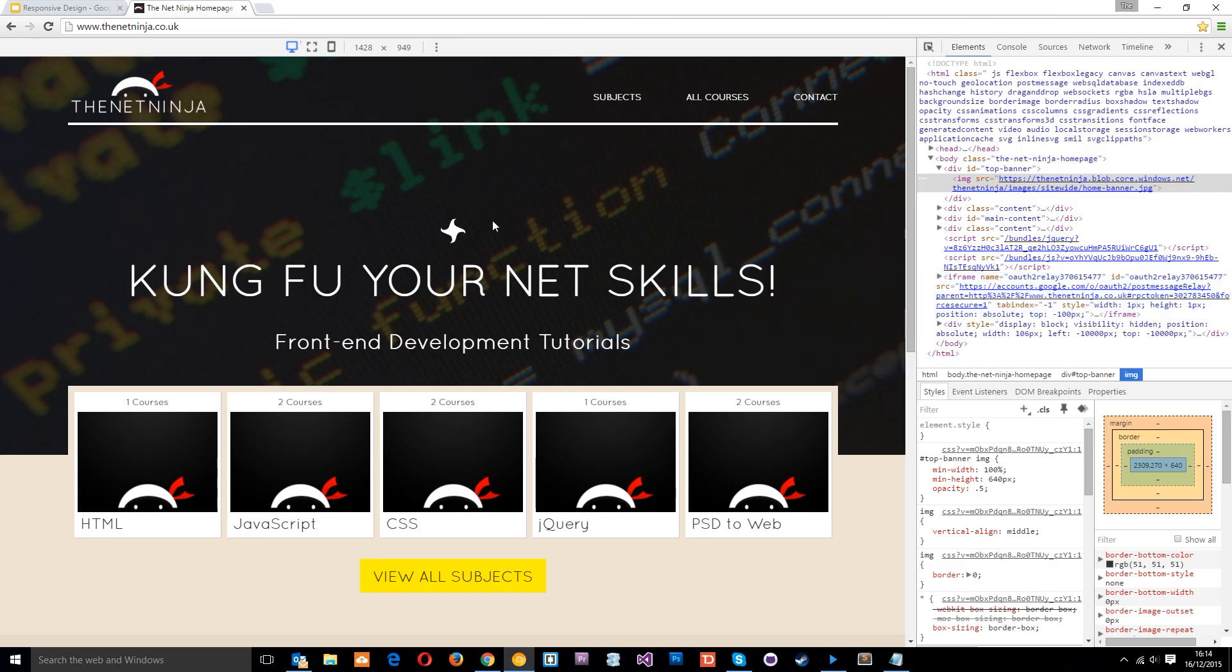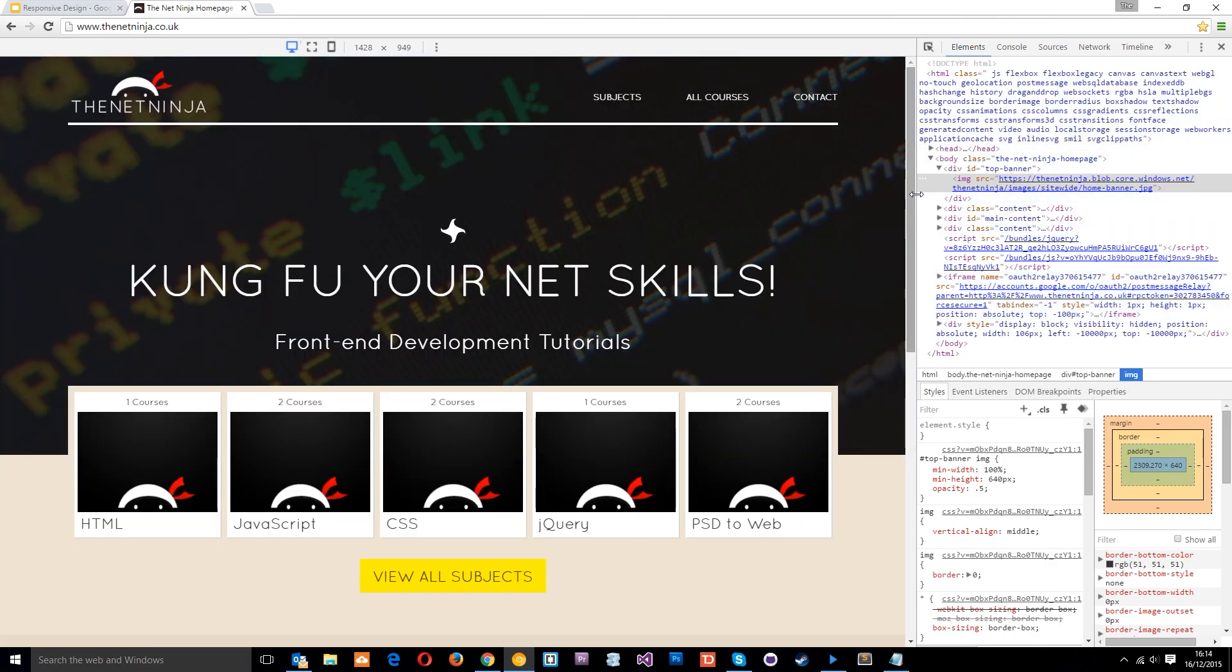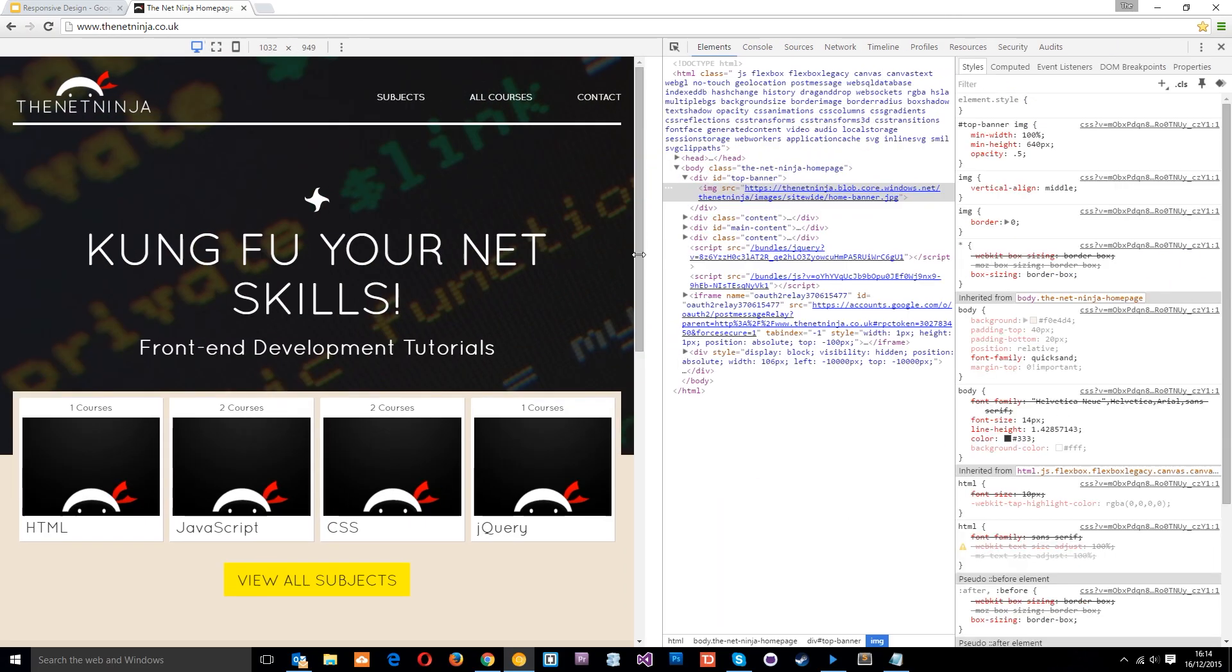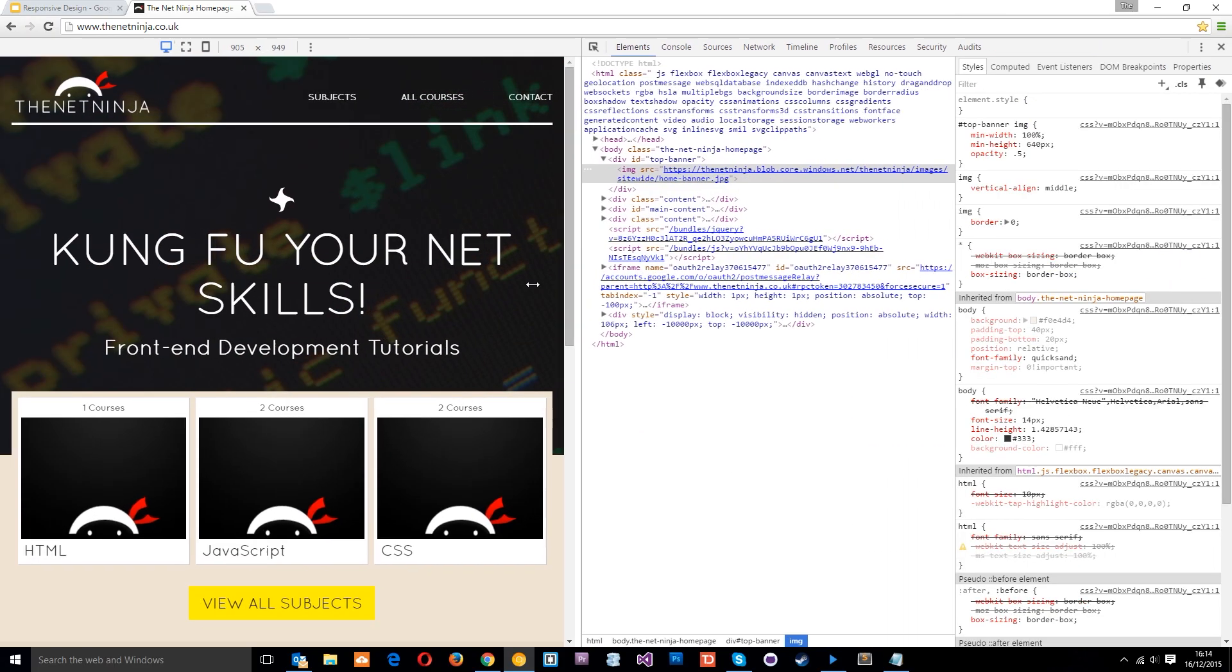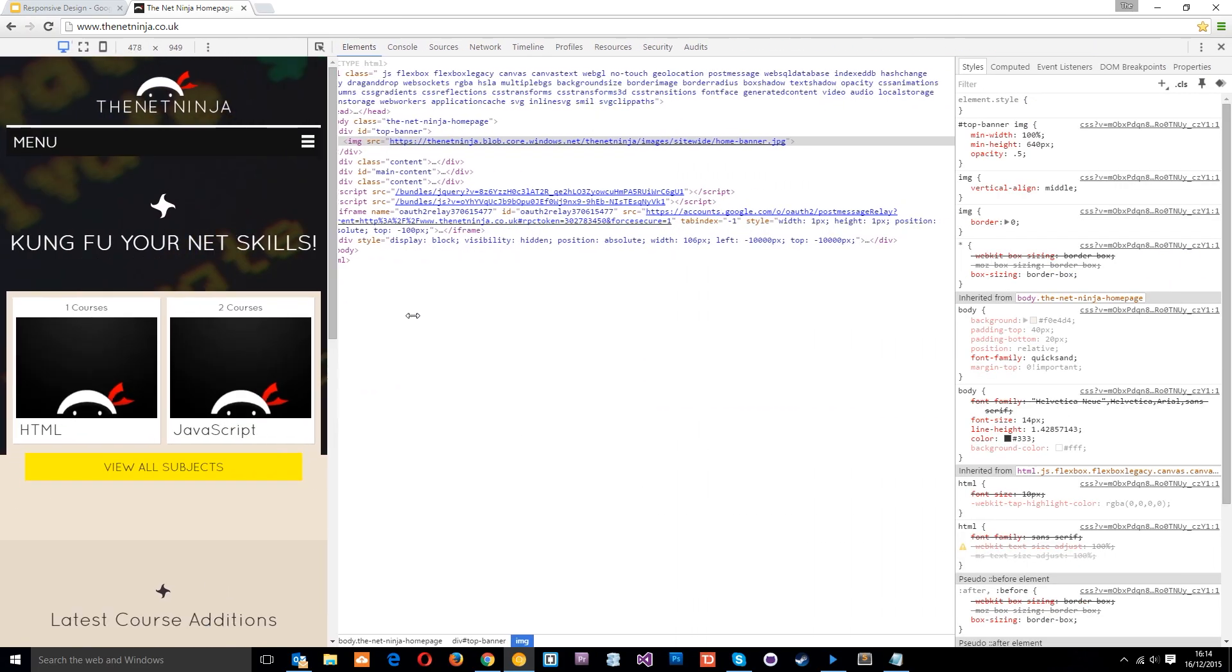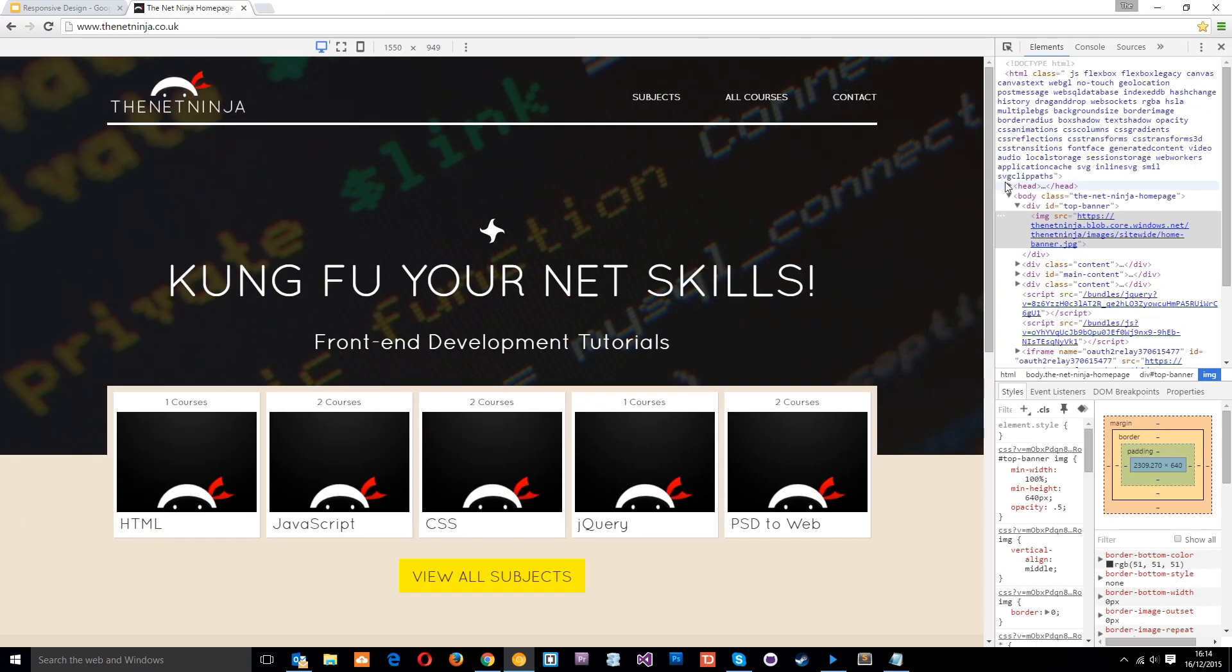The second thing I want to show you is the HTML. Now the HTML stays exactly the same. If you check as I'm doing this, it stays exactly the same no matter what the screen size is. So that's what I was saying before in the last tutorial. I said it's important to plan in advance.